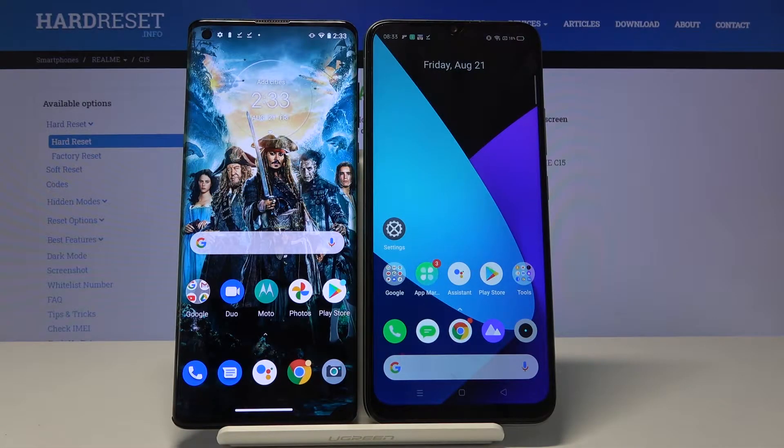Hi! Today I would like to show you how you can transfer files from Motorola to Realme C15.